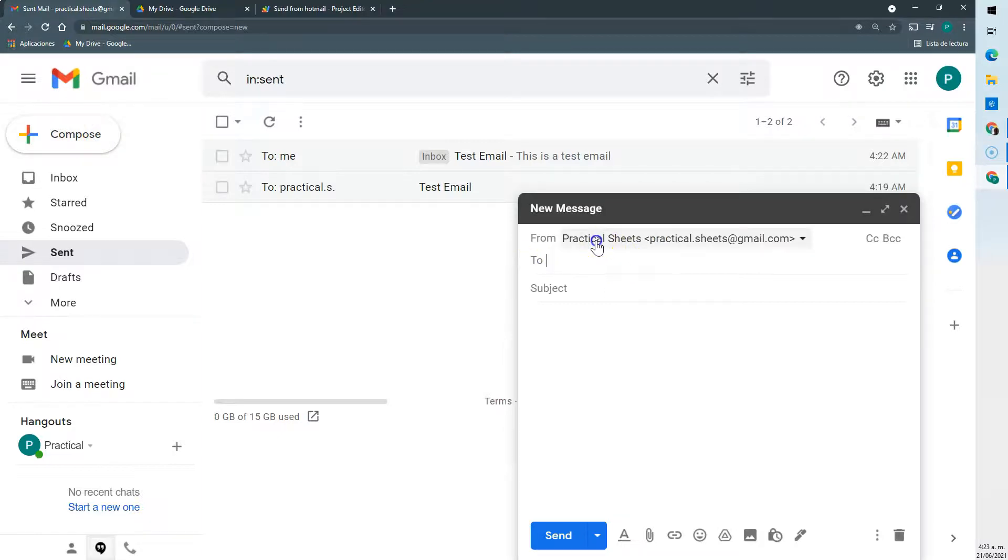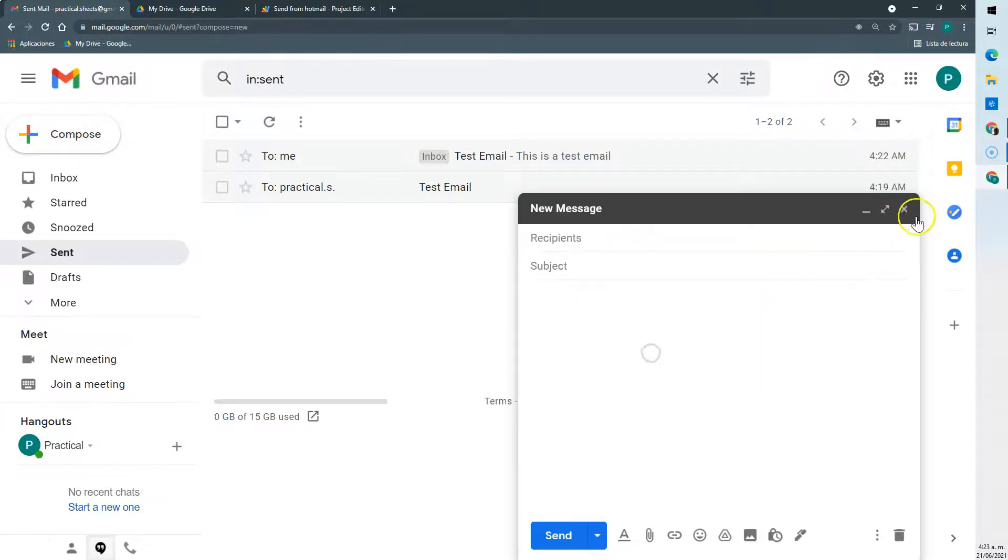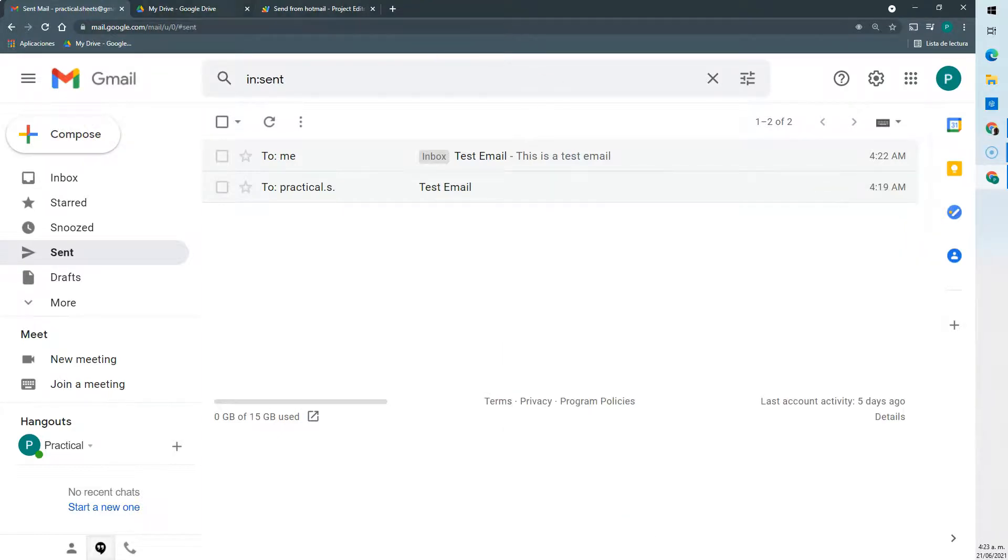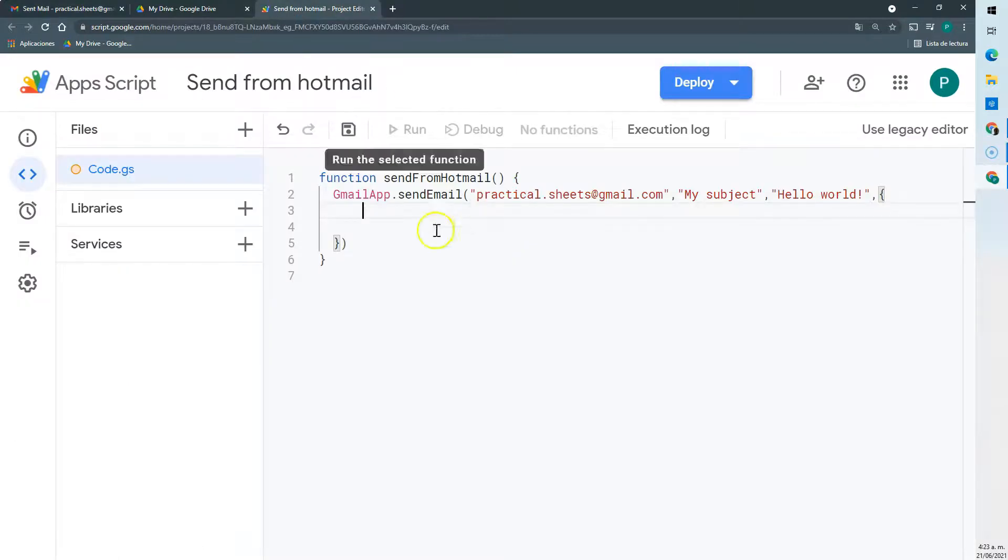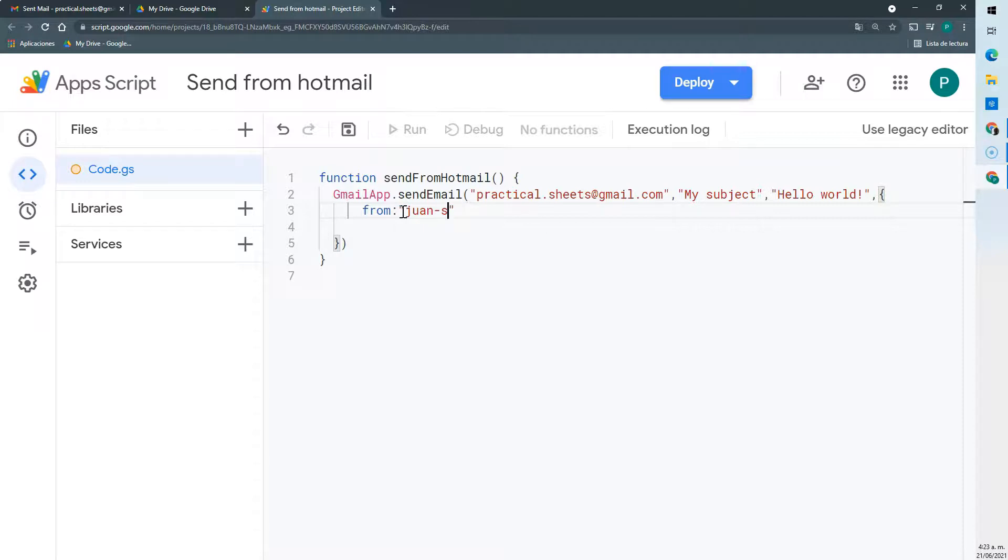What we did here, we are going to do it with the option from. It's very important that in this from we only select emails that have been set up as aliases in Gmail.